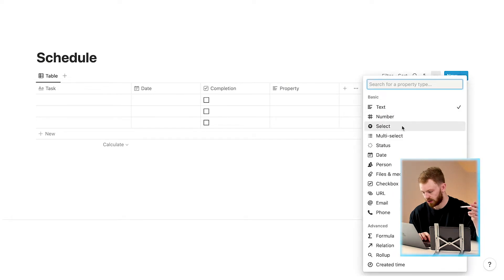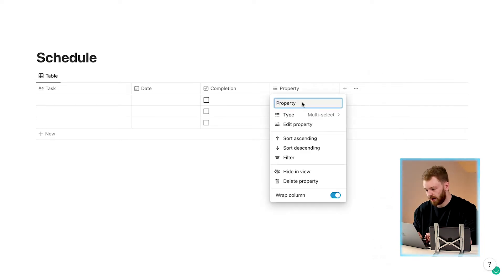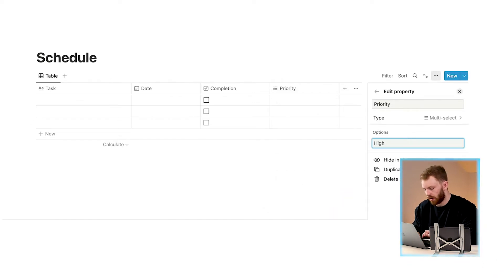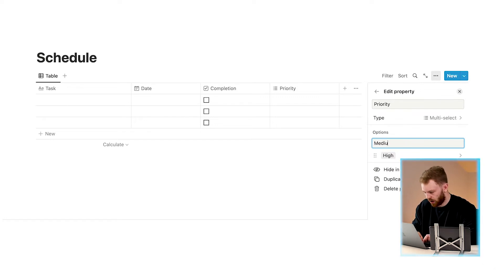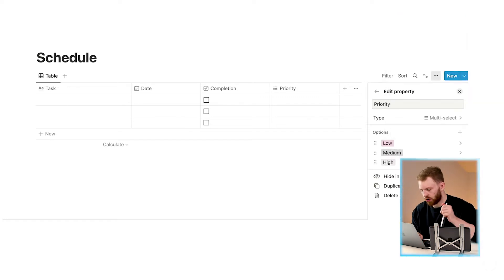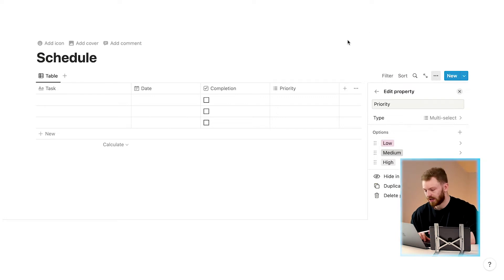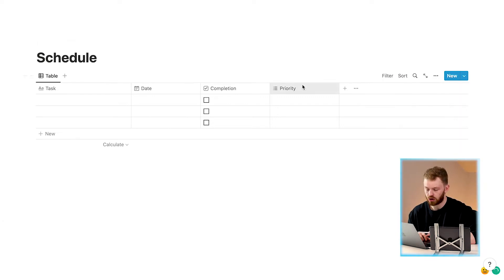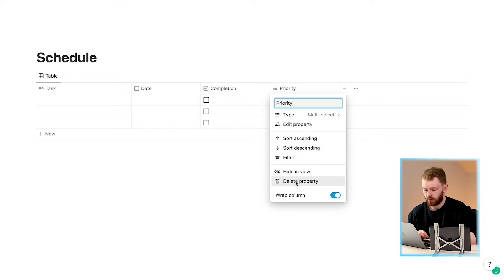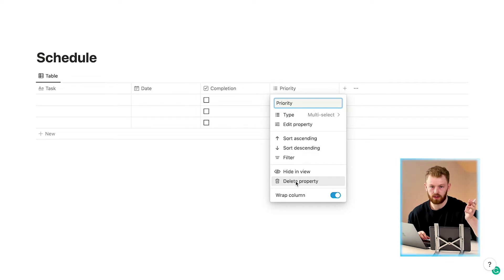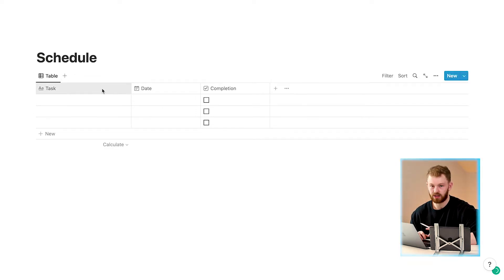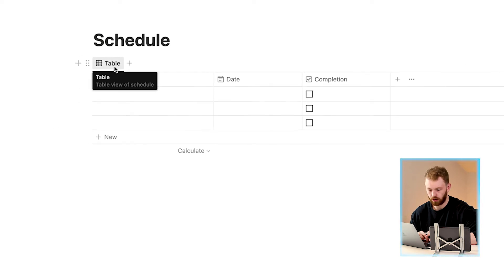If you want, you can also add a priority section. Click the plus button, choose 'Multi-select', rename it to 'Priority', click 'Edit Property', add an option, and label the priority — for example High Priority, Medium Priority, Low Priority. You don't necessarily need this for your schedule but you can have it if you want. I'm actually going to remove it since we don't need it.